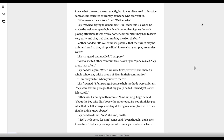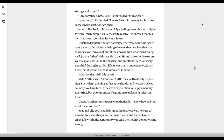Lily pondered that. Yes, she said, finally. I feel a little sorry for him, Jonas said, even though I don't even know him. I feel sorry for anyone who was in a place where he feels strange and stupid.